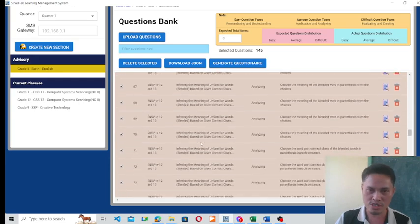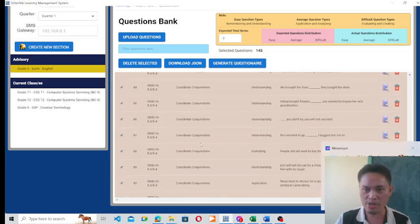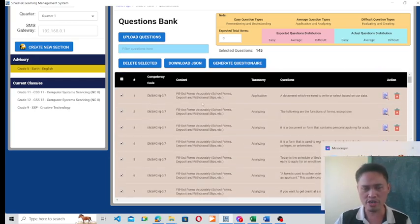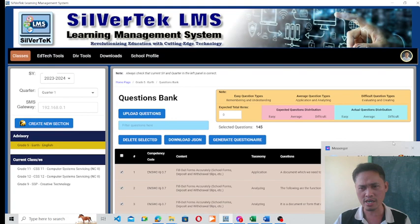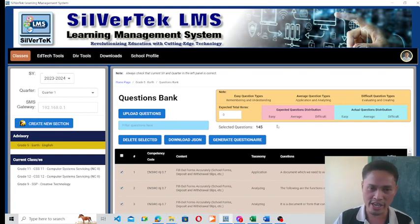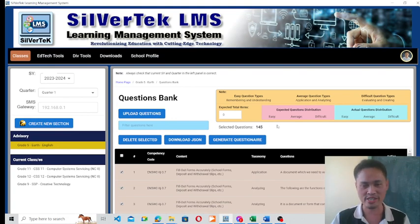And here we go — 145 questions were successfully added. Just click OK and your questions are now ready for selection. I hope you learned from this tutorial, and thank you again for watching.